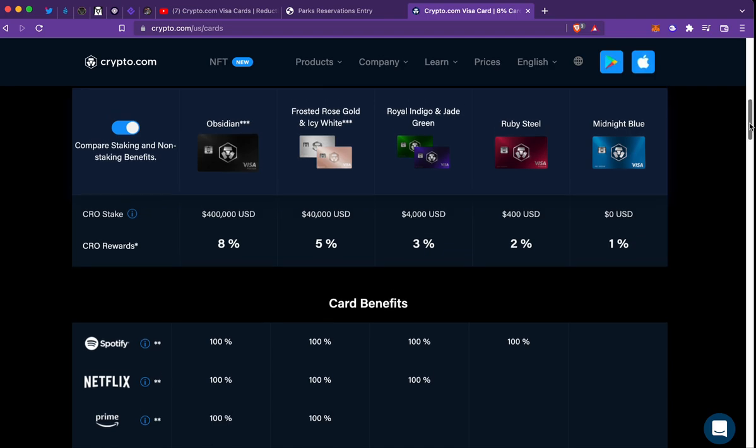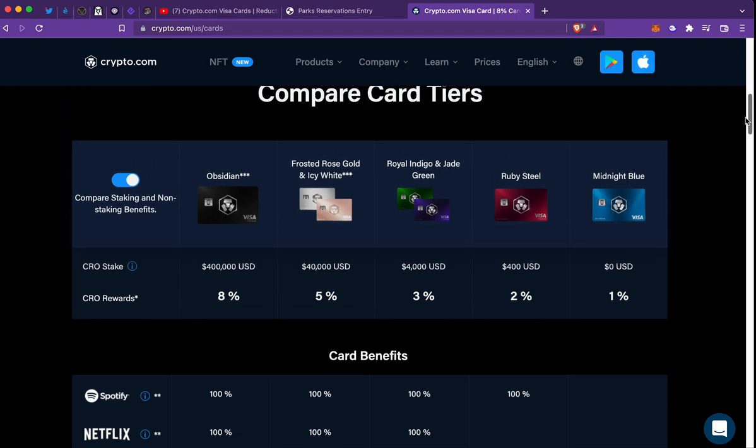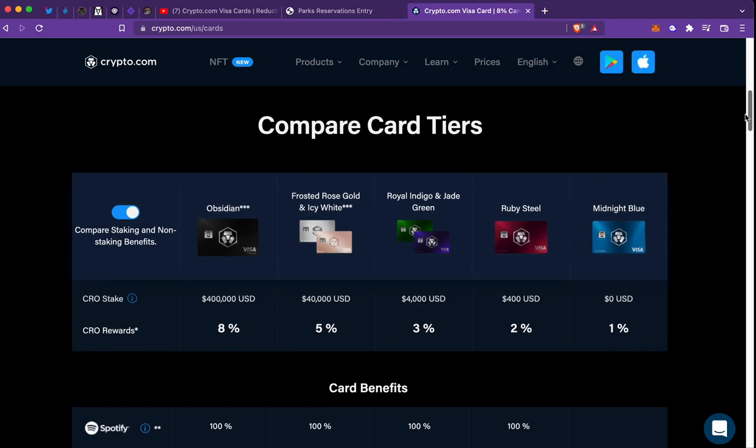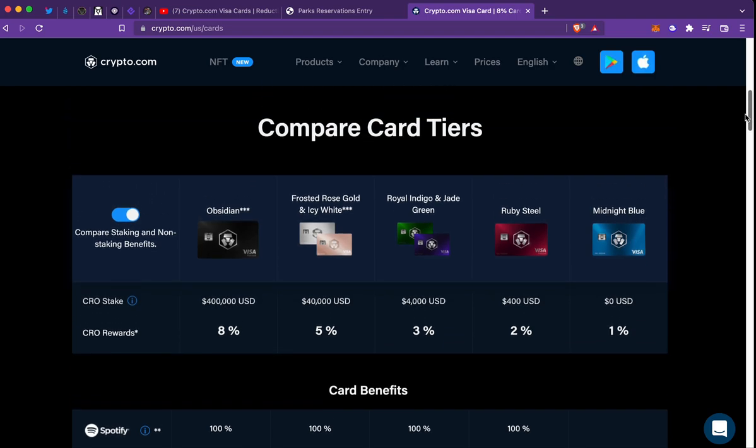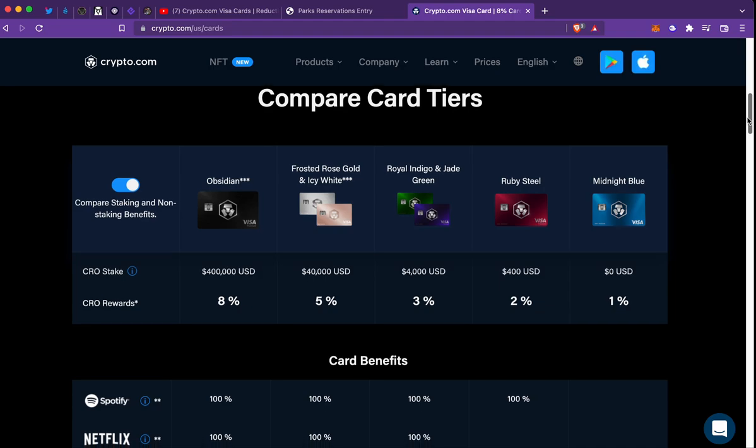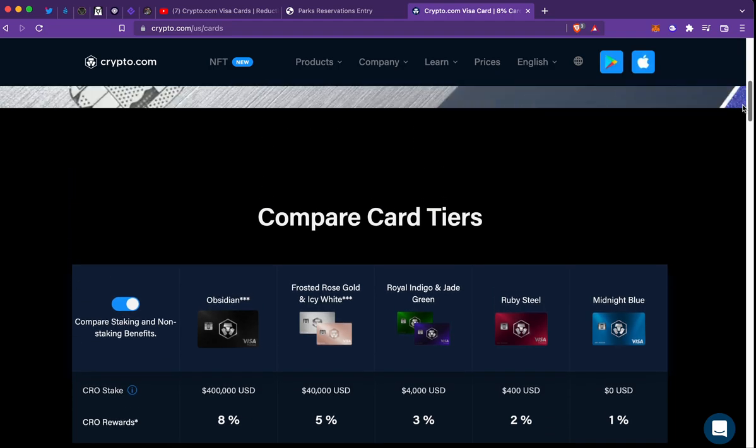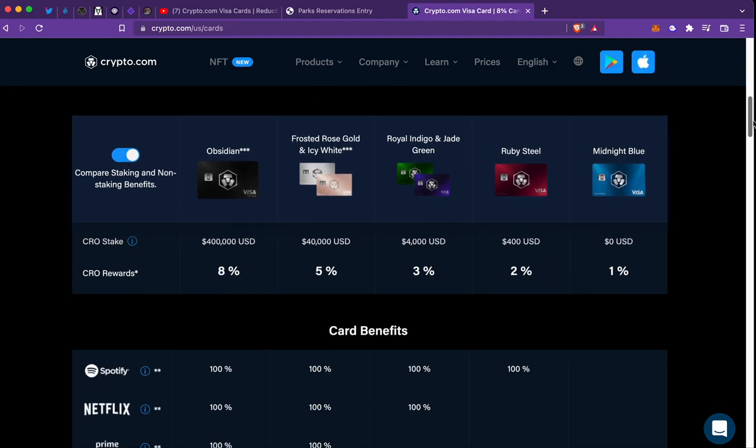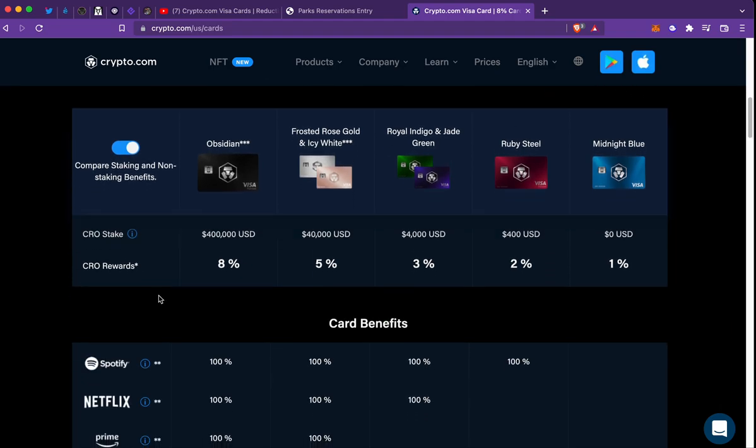So that was it, quick video. Check it out yourself and see which card you like and what you can afford to stake for 180 days in order to receive the card and its benefits. All right, peace.